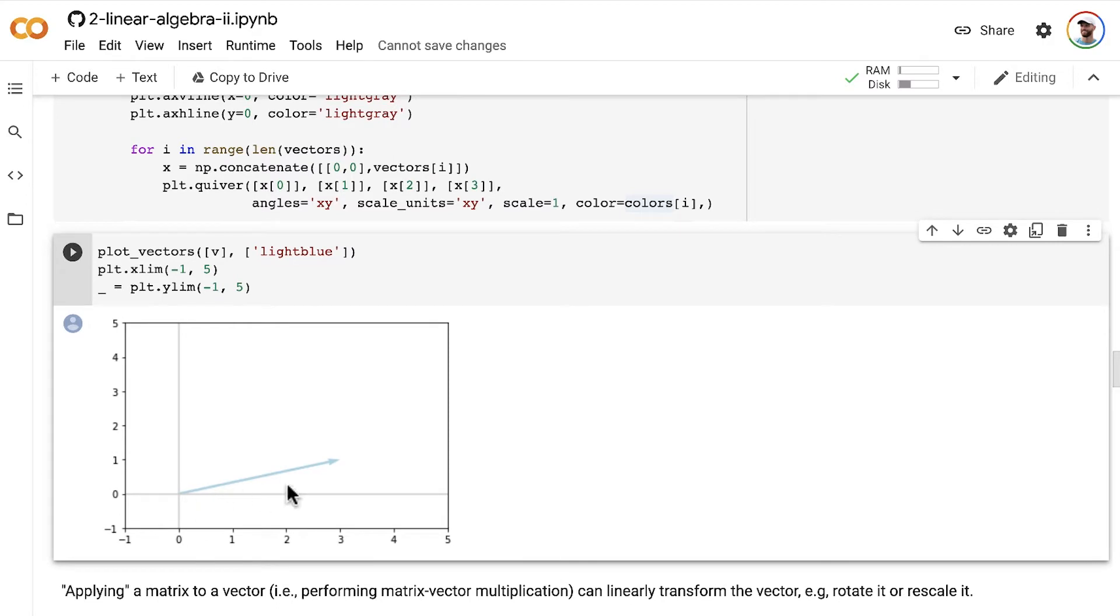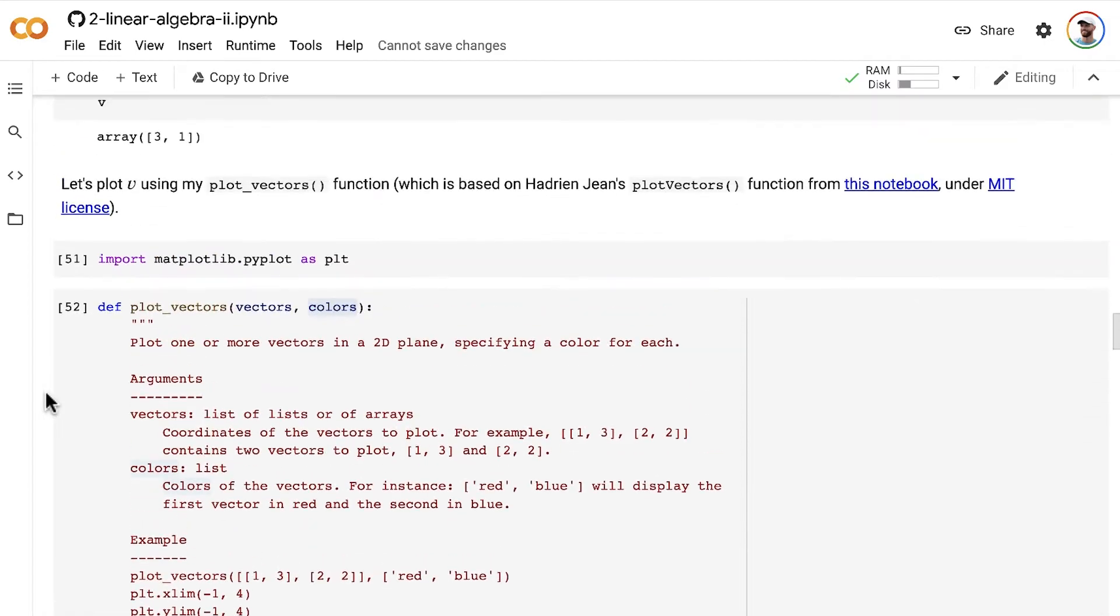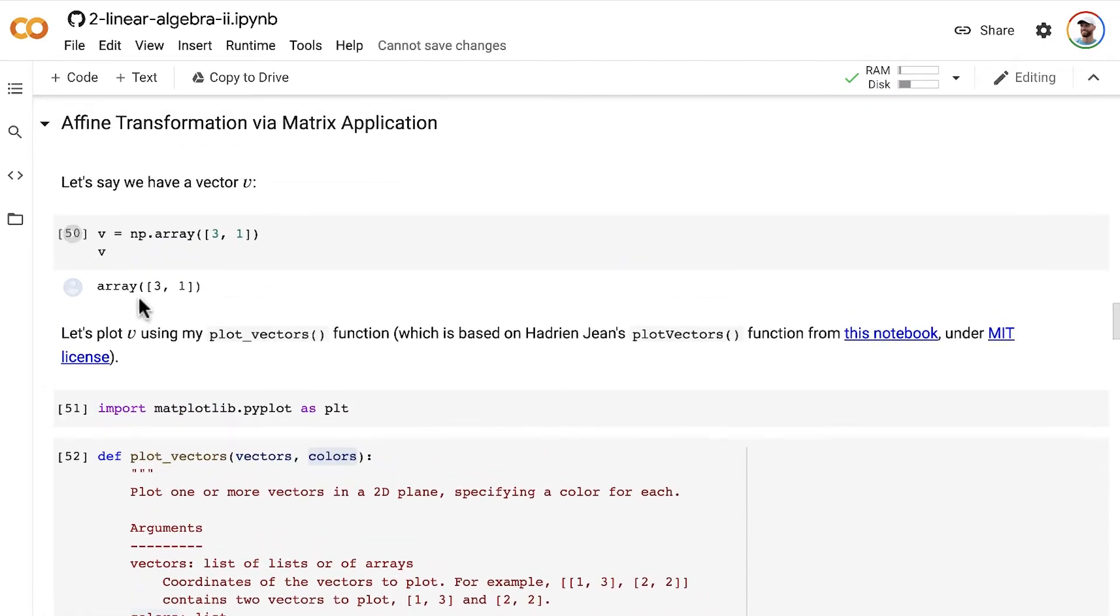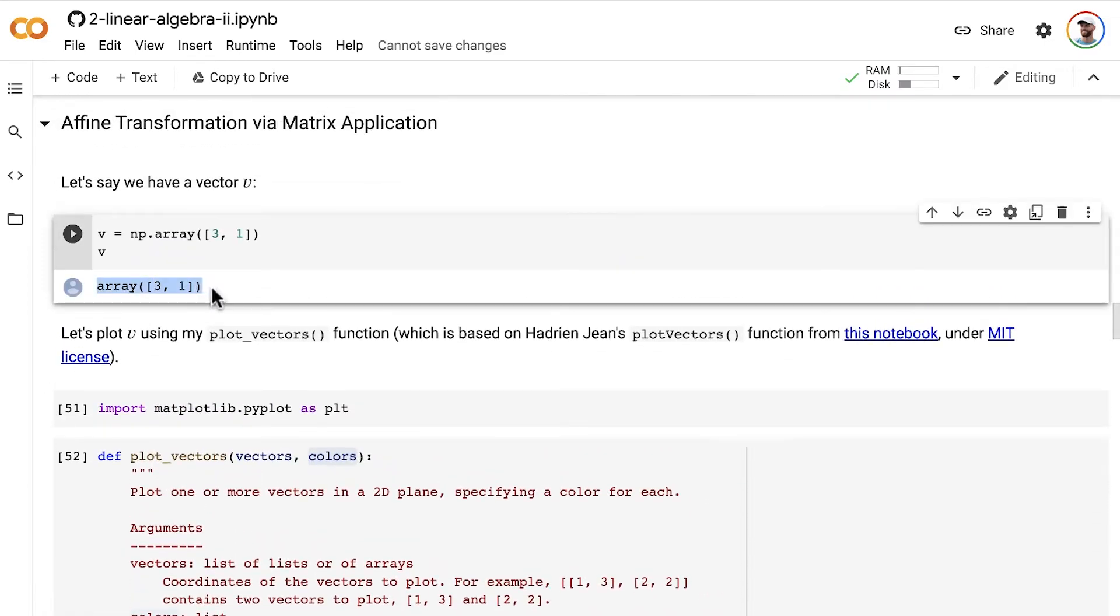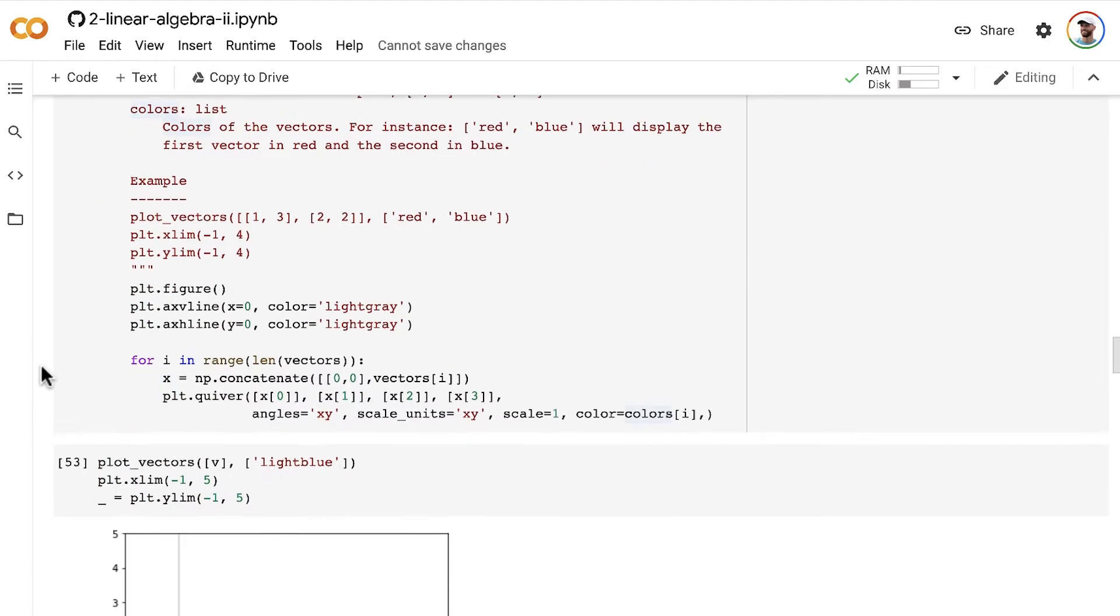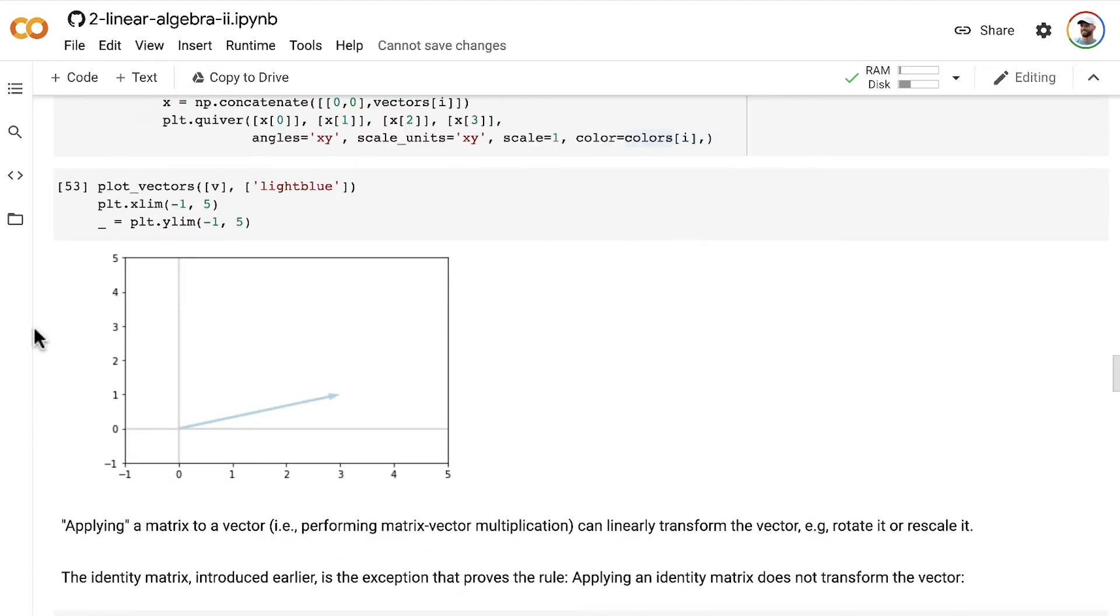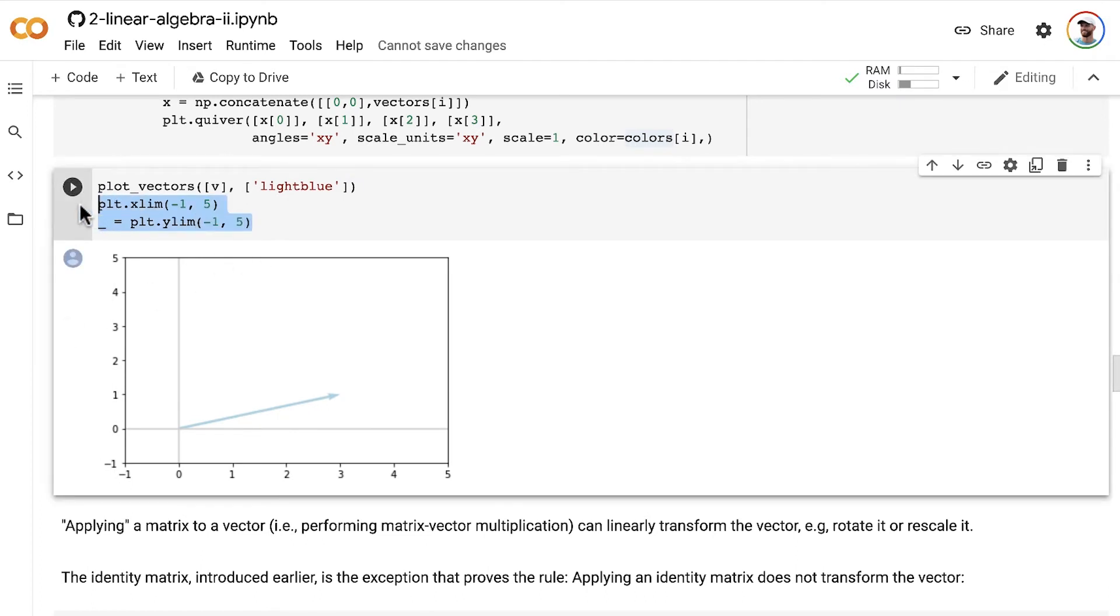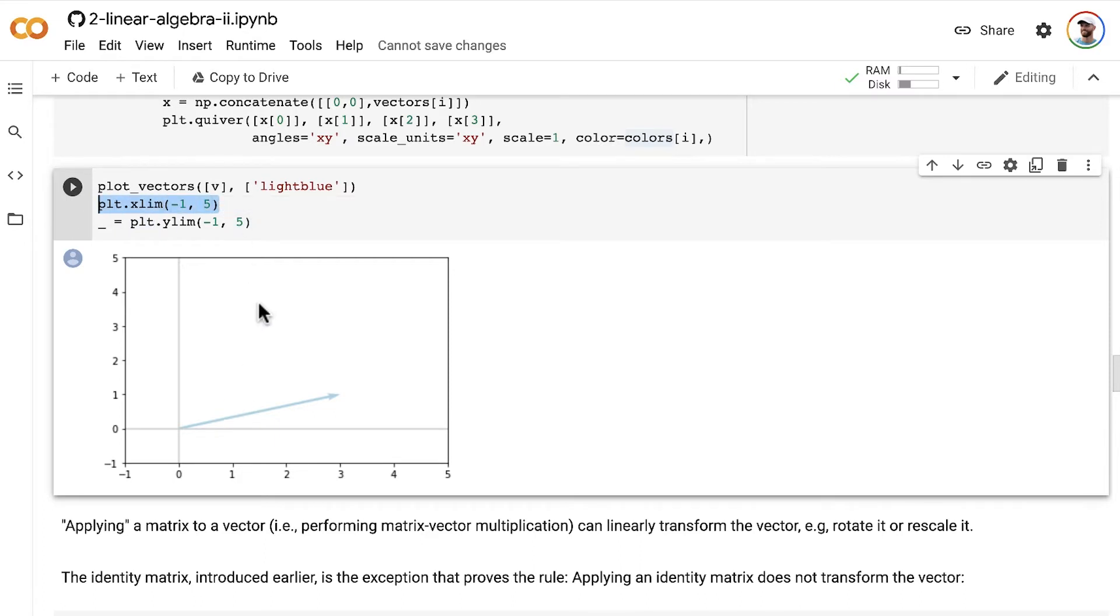Press play and voila, we see our light blue vector v, which stretches to an x value of 3 and a y value of 1 corresponding to the coordinates that are specified by the vector v itself. So an x of 3 and y of 1.